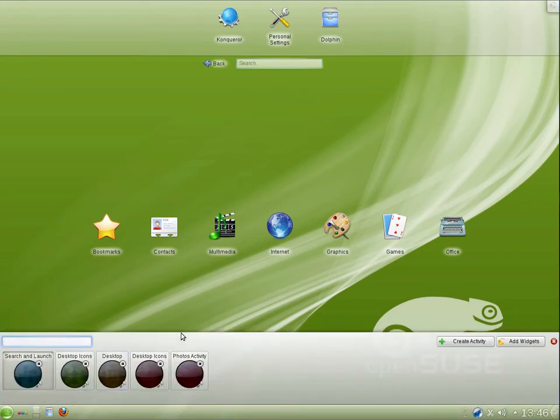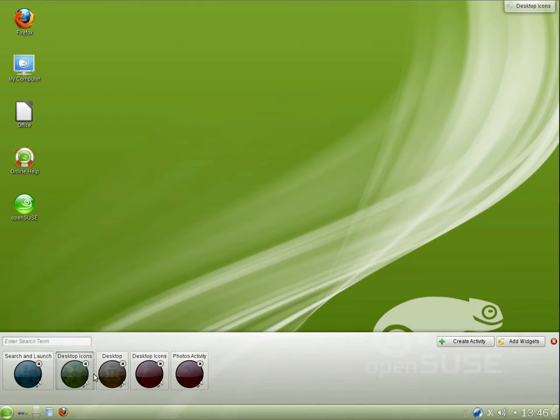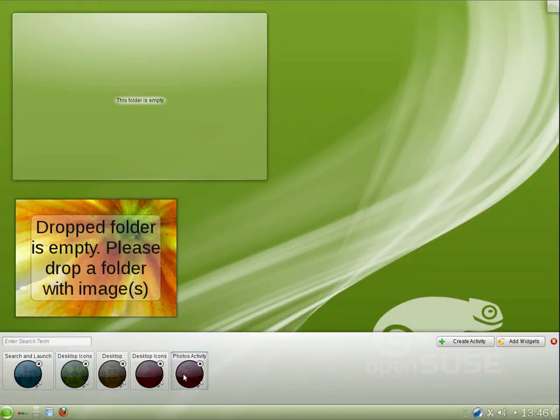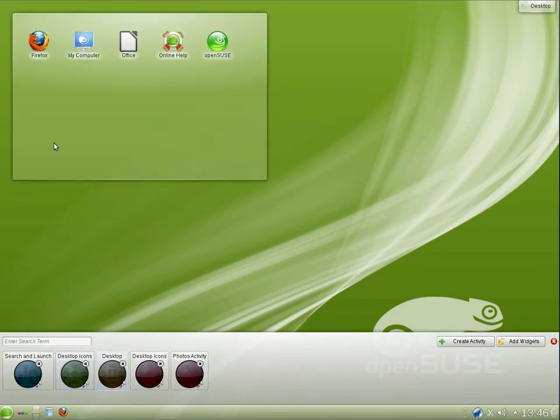And what other views do we have here? We have two desktop icon views, they look pretty much the same. And we have photos activity. I'm just going to leave it on the default desktop with the widget with the desktop folder.